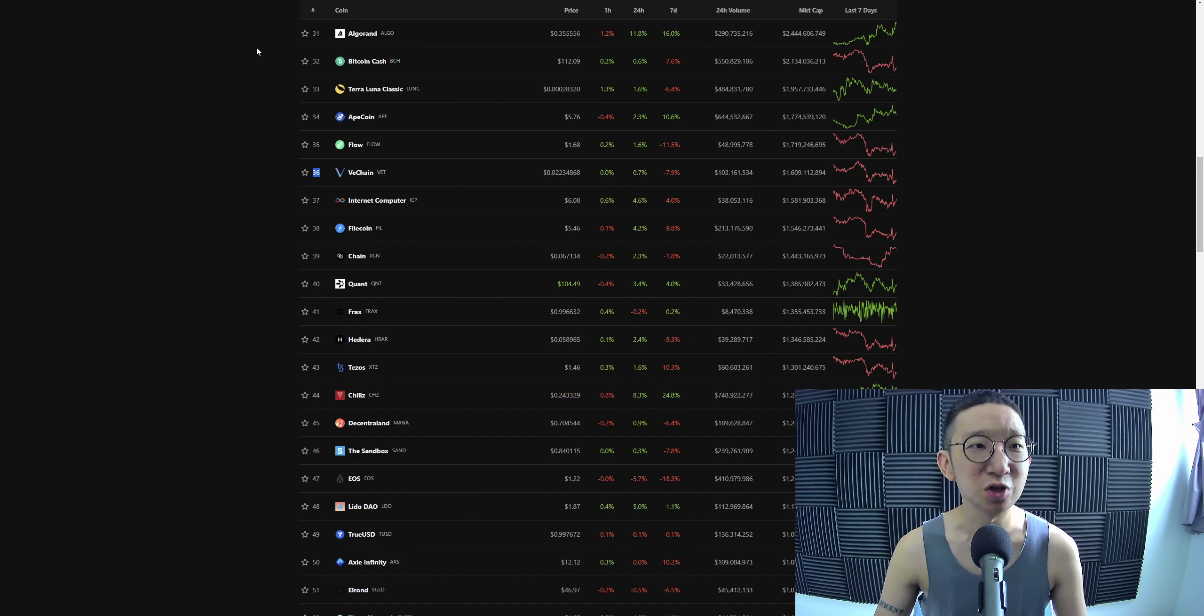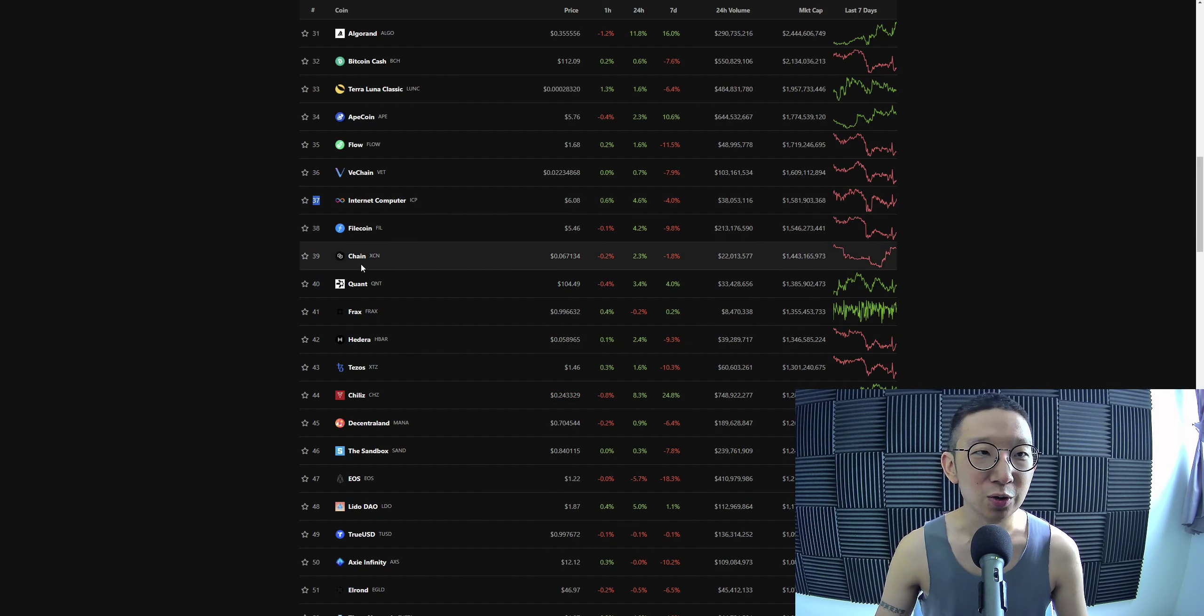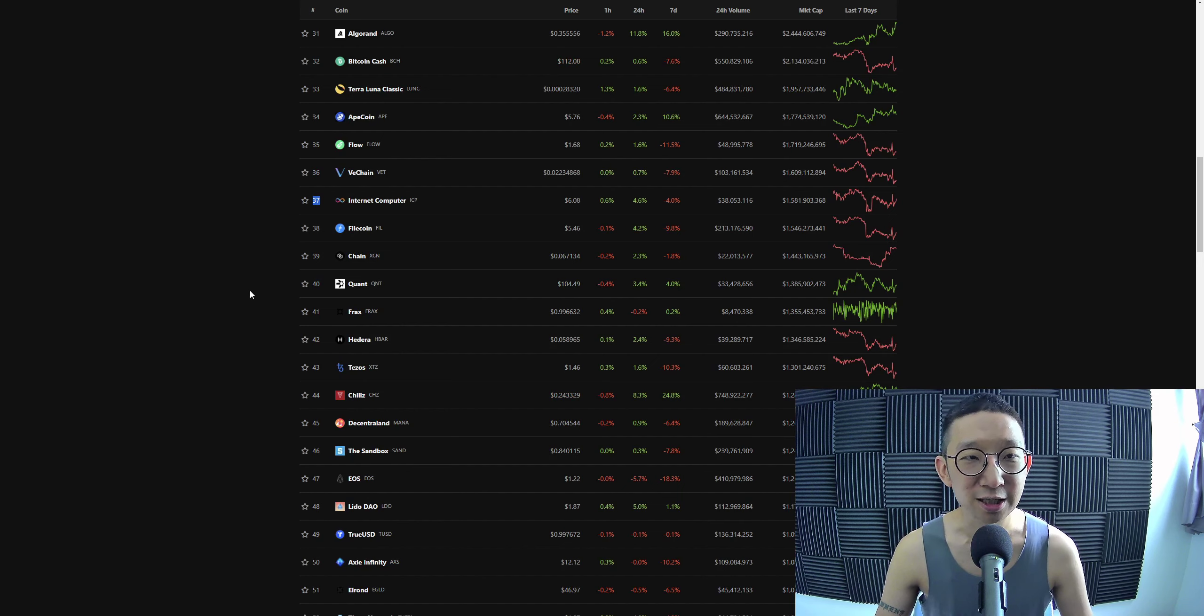All right, I guess that's it for my VeChain technical analysis. We're going to take a quick look at Internet Computer next, ICP. See you, bye-bye.